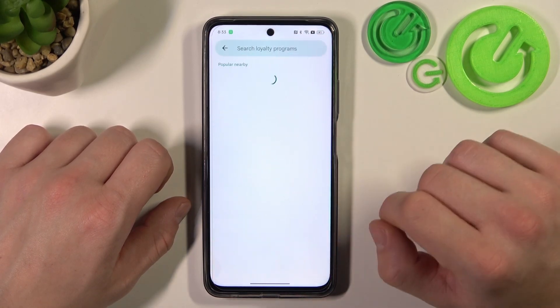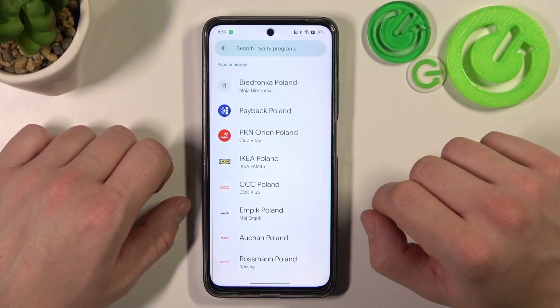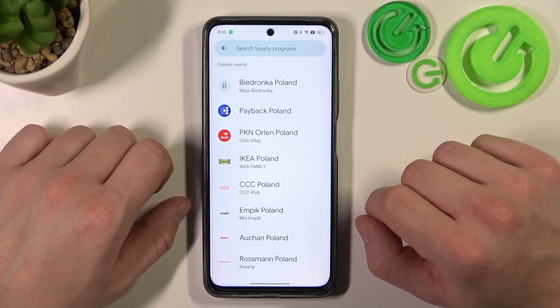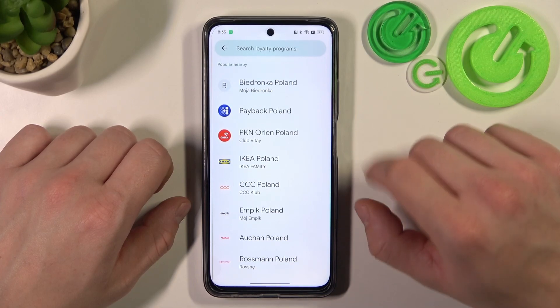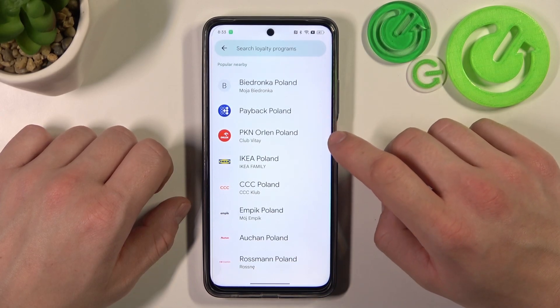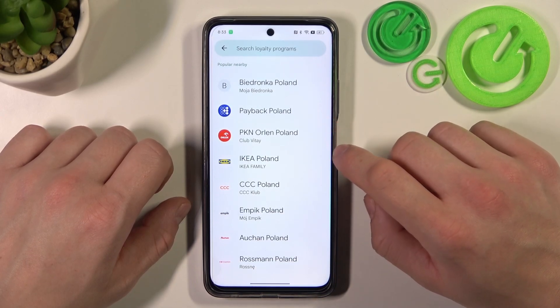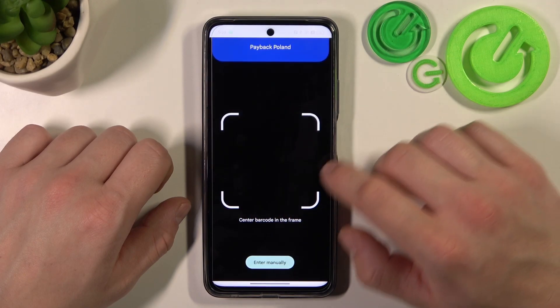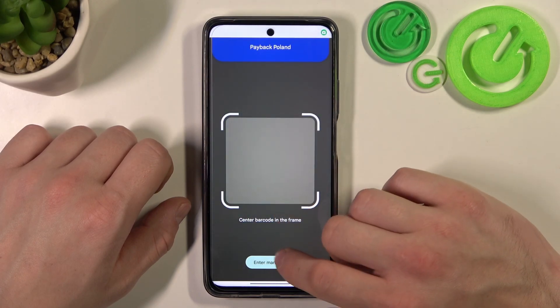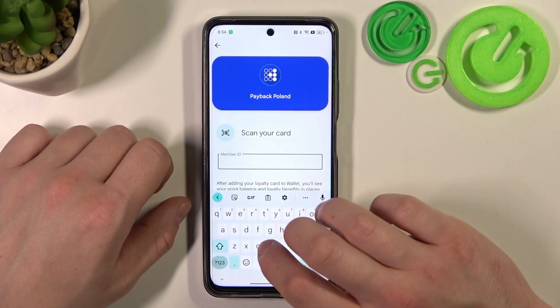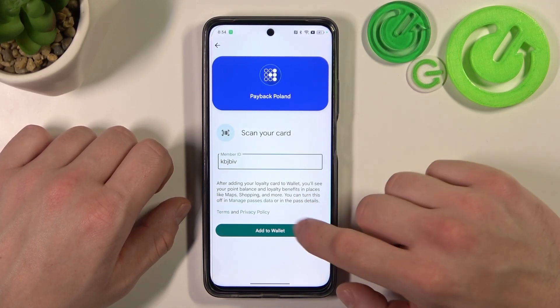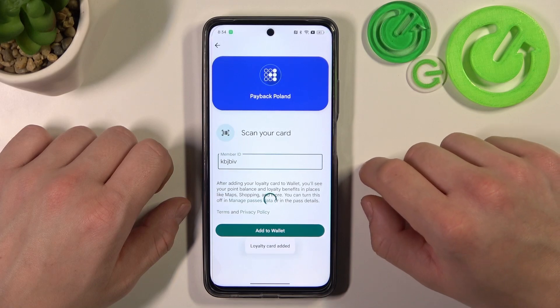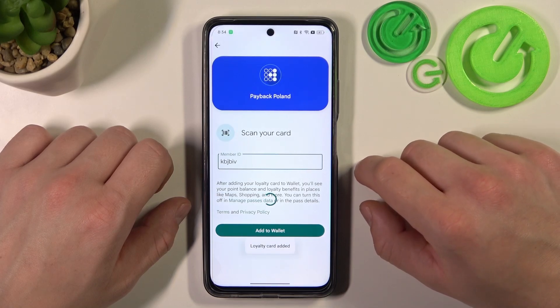Next, let's select loyalty and now select the loyalty program you would like to participate in. Now you can scan your card or enter the member ID manually. Tap Add to Wallet and it's done.